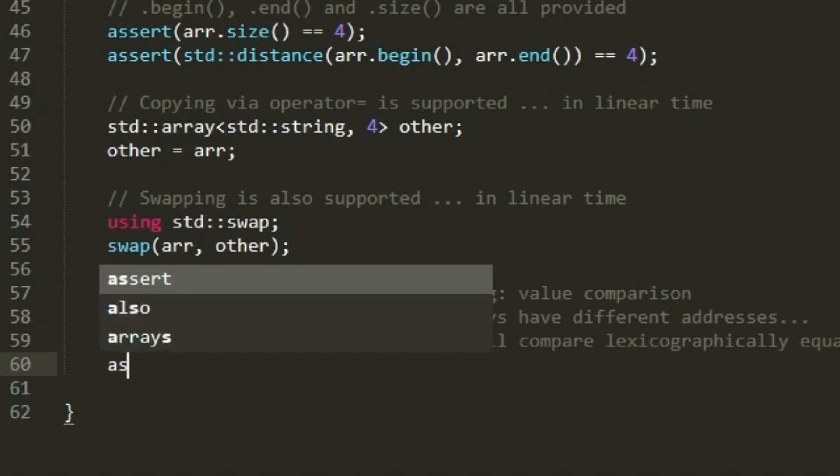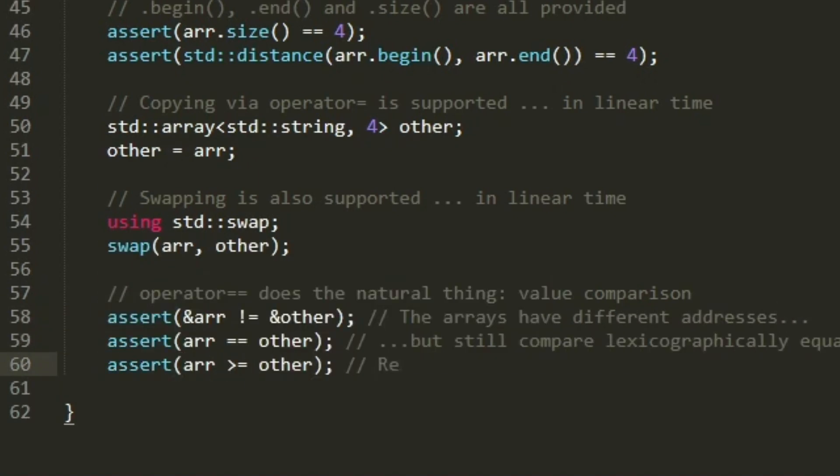The arrays have different addresses, but still compare lexicographically equal. The relational operators are also supported for the std::array type.